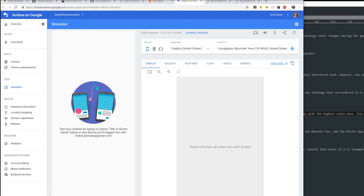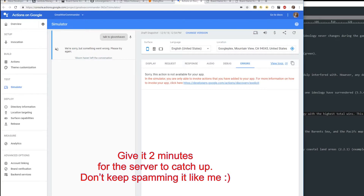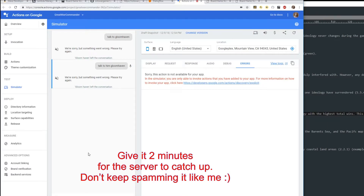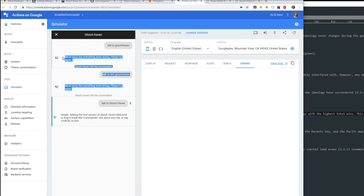Now we're going to do two tests - one inside the simulator and one with an actual Google Home Mini. You'll see it says 'talk to Gloomhaven.' You have to wait like 30 seconds or two minutes for Google to catch up - apparently something needs to update on the servers. After waiting, it finally says: 'Getting the test version of Gloomhaven. Welcome to Great War Commander.' It's Gloomhaven but showing Great War Commander - you get the idea. Right now we're emulating a phone - you can emulate a phone, tablet, or a little Google Home speaker.